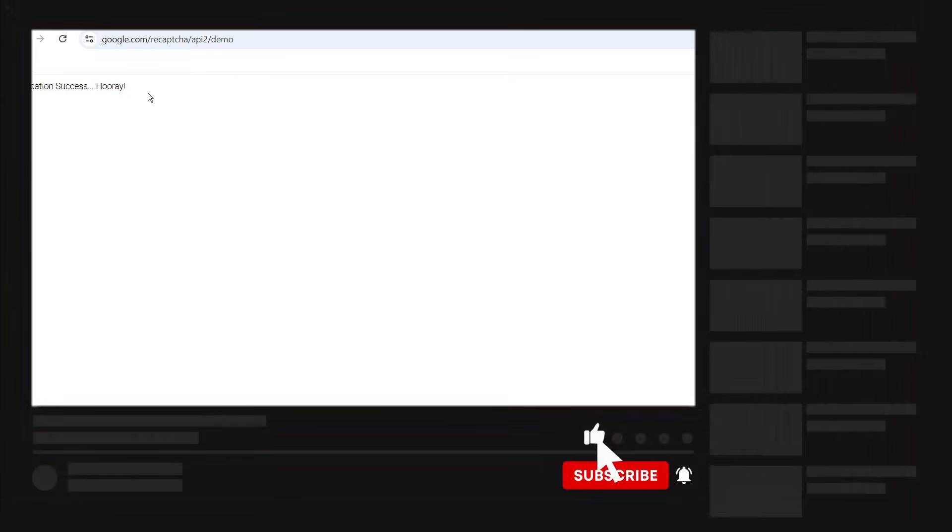With that being said, I hope this quick tutorial helped you out today. If it did, I would really appreciate it if you would consider dropping down below the video, leaving a like, and subscribing to the channel.